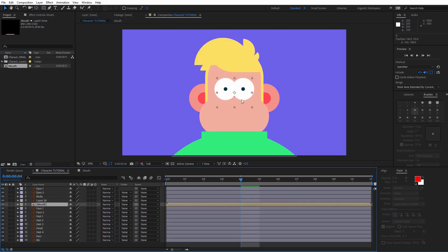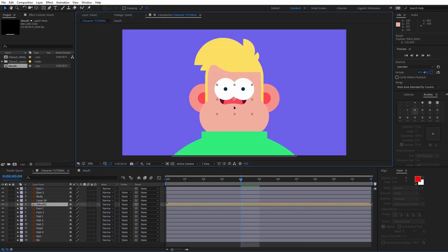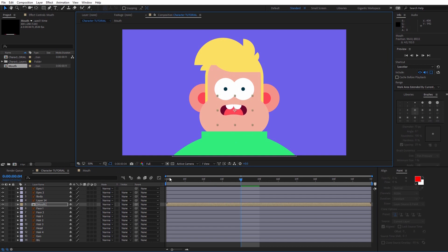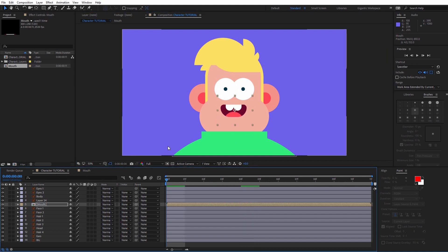Now we are in the main composition again. And I will change the position of the mouth. Something like this. And it's time for the SF Caddy script.